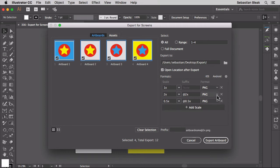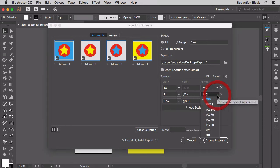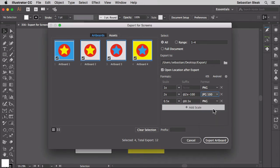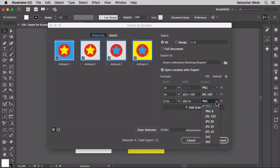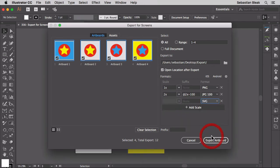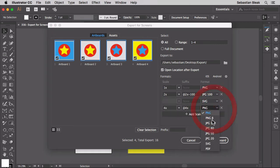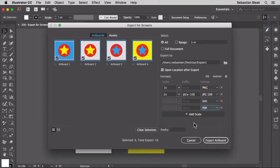We could also switch the formats which is one of the great things about working with export for screens. I'm going to switch over to a large JPEG. Over here for this one I'm going to go with SVG. Let's add a new scale and for the last one I'll go with PDF. Now I just chose those at random just to show you that you could have some different options to work with.